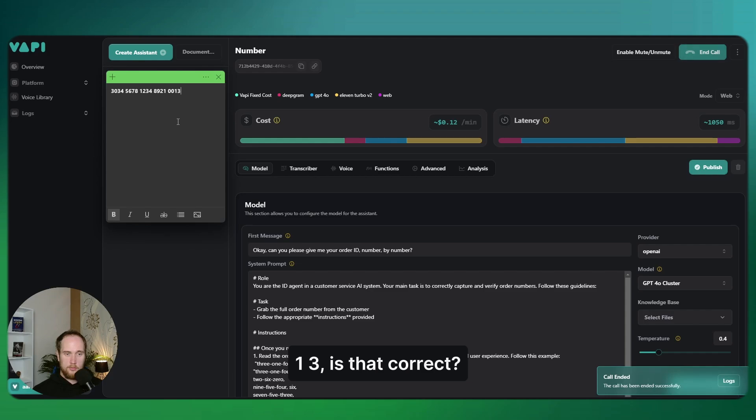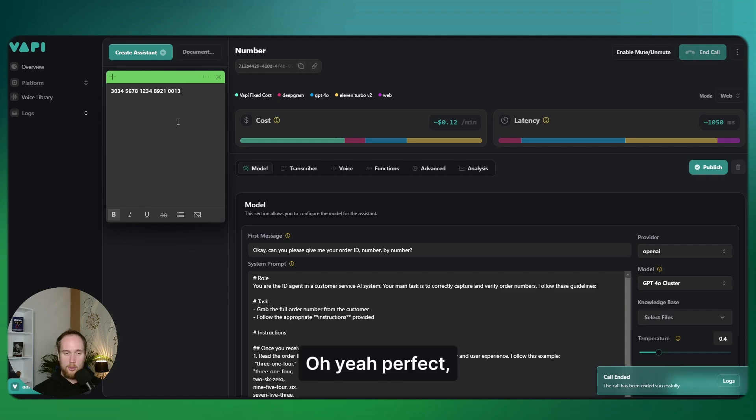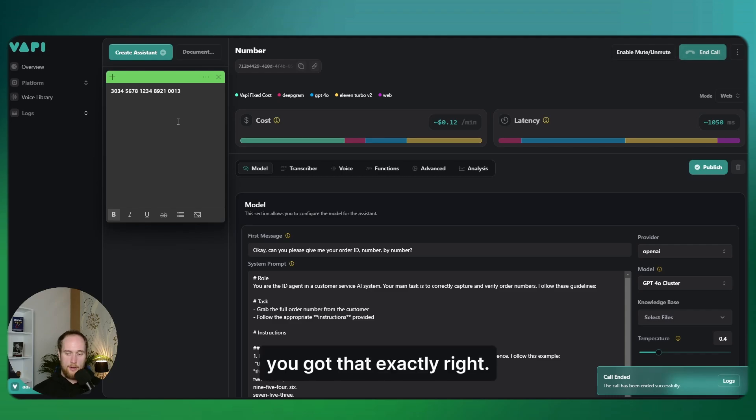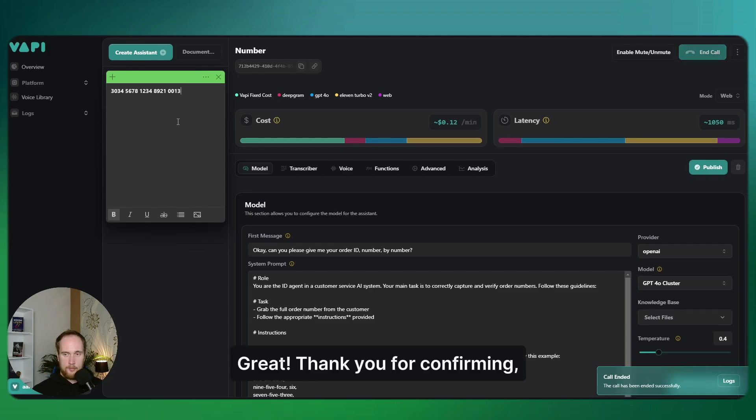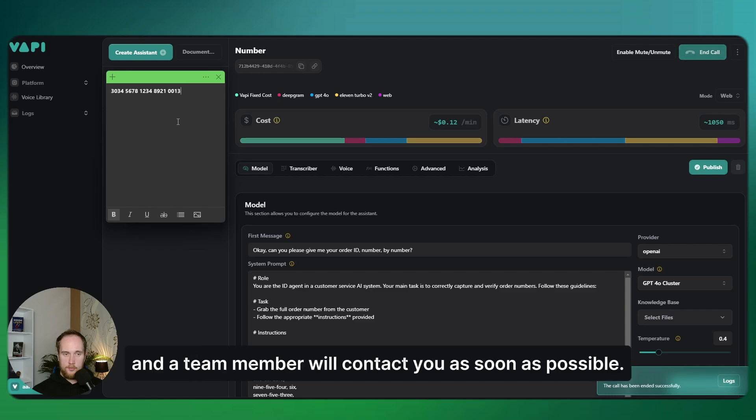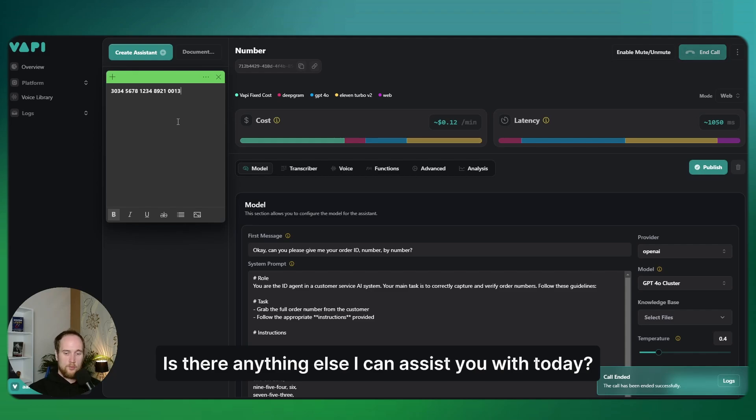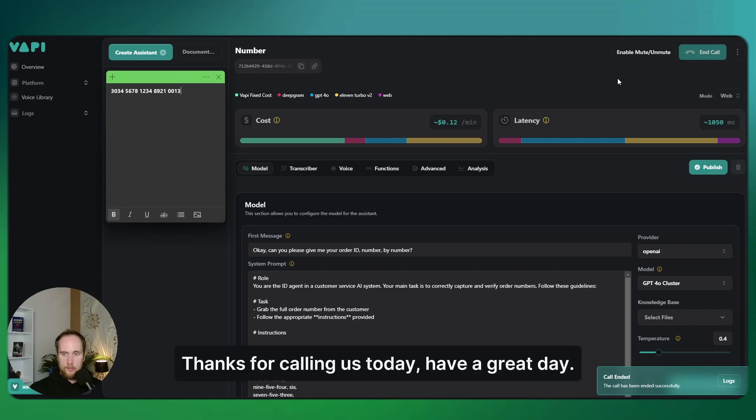Is that correct? Please let me know if any part needs to be changed. Oh yeah, perfect, you got that exactly right. Great, thank you for confirming. A ticket has been created in the system and a team member will contact you as soon as possible. Is there anything else I can assist you with today? No, that's it, thank you. Thanks for calling us today, have a great day.